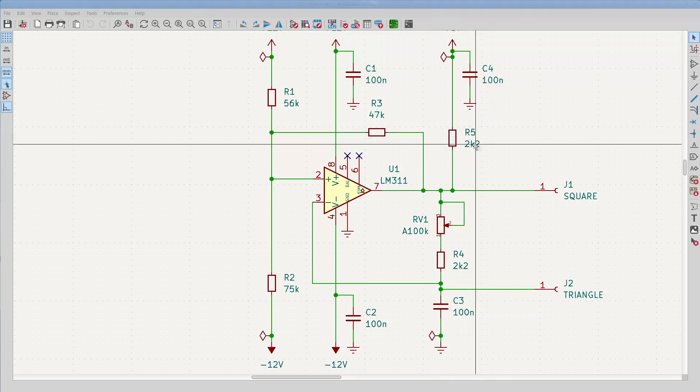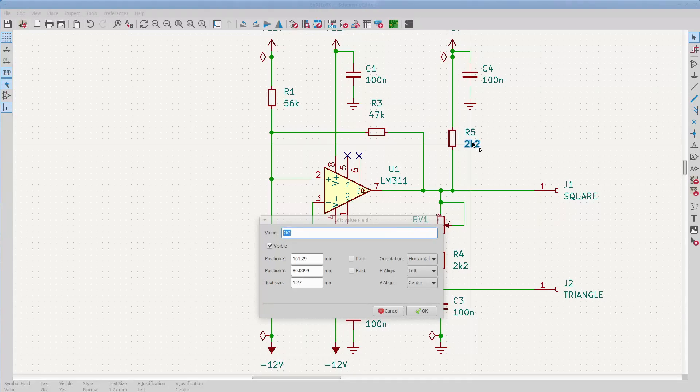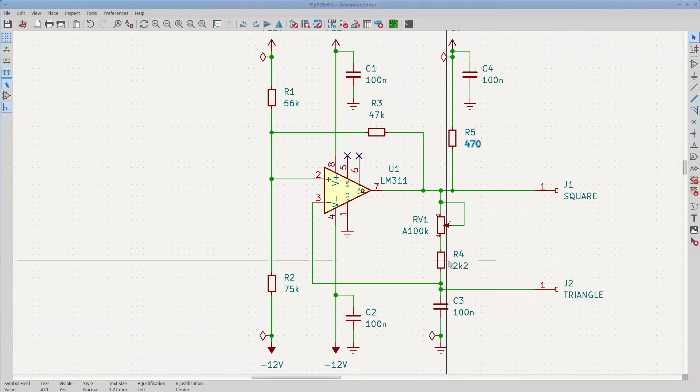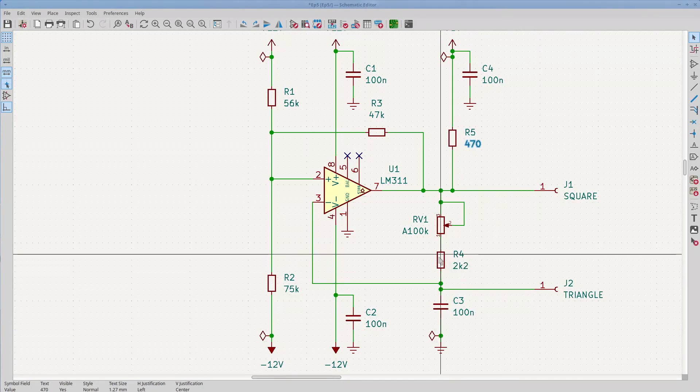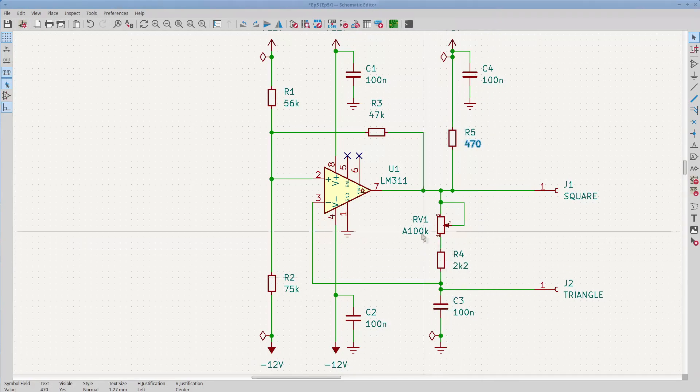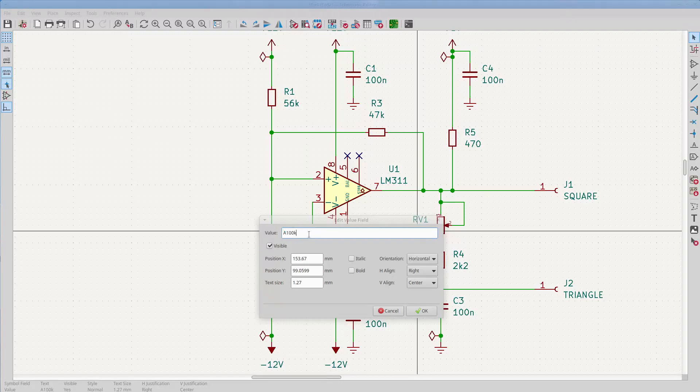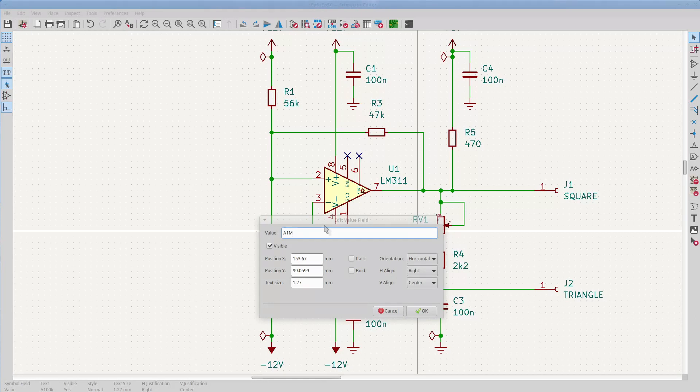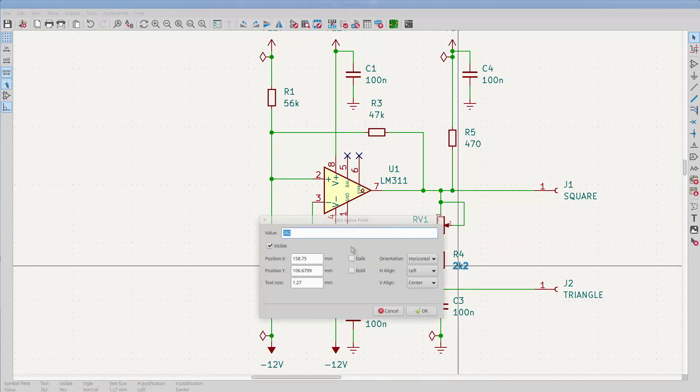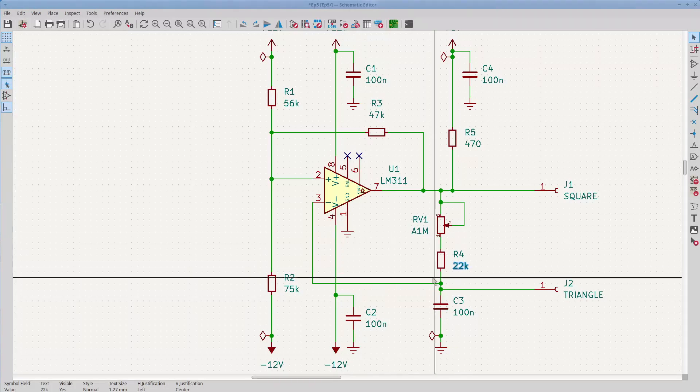I'll replace the 2.2k pull-up with a 470 ohm one. That's going to push 10 milliamps into the comparator output when the output is logic low, but that's within its rated drive capacity. I'll up the feedback resistance by a factor of 10, by using a 1 megaohm pot and a 22k resistor. That'll give the same tuning range if I decrease the capacitor by the same factor of 10 to 10 nanofarads.